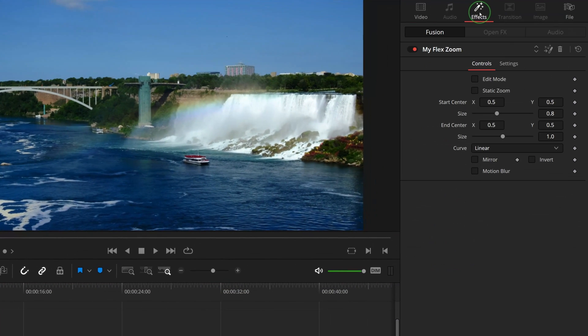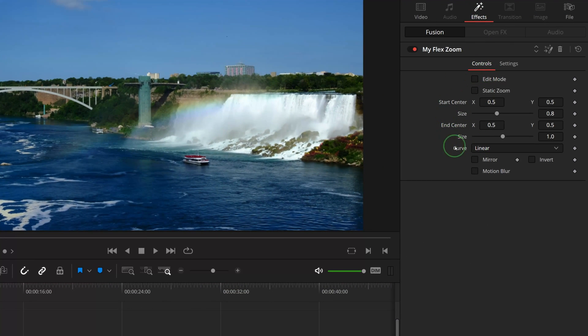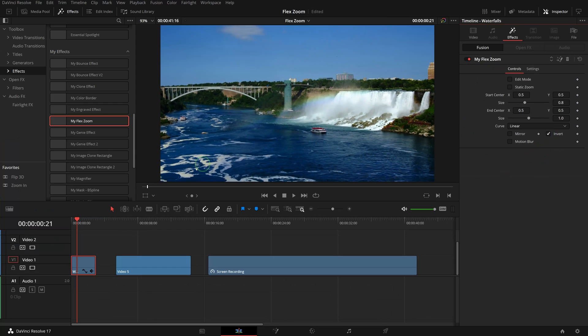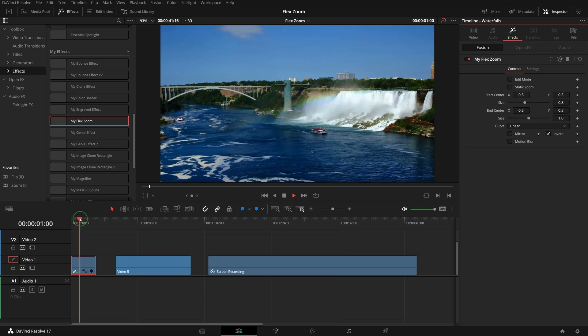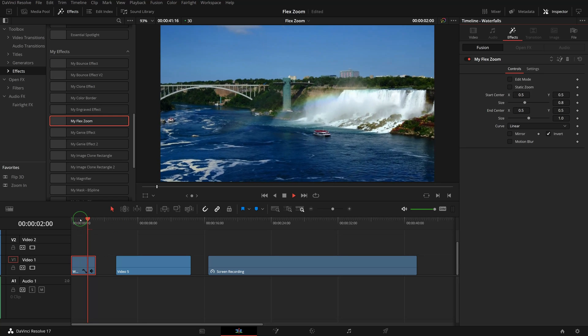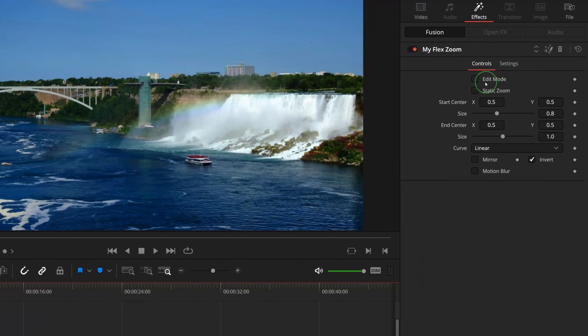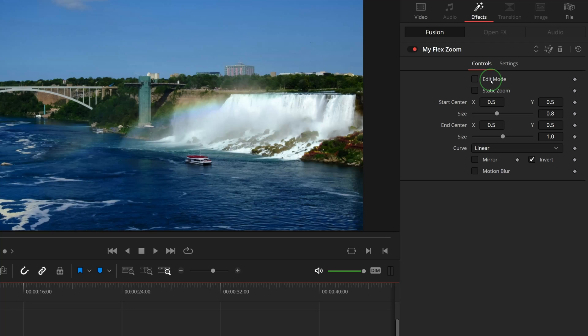Go to the Effects tab in the inspector. We can use these parameters to adjust the zoom settings. Check the Invert option and the transform is now changed to zoom in. The Edit Mode allows us to define the starting and ending area in the viewer without running the actual transforming process.